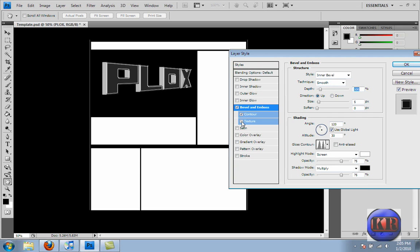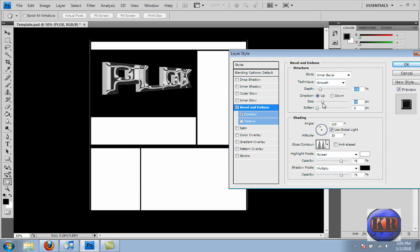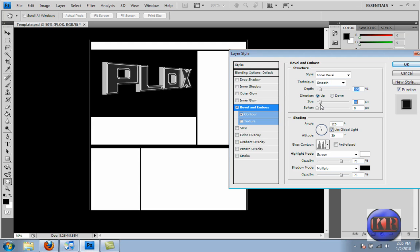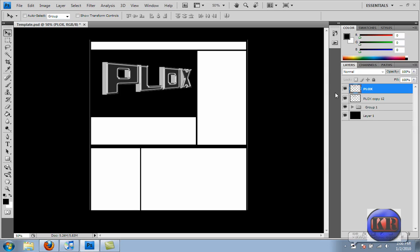And then you can mess around with these, like size, you can mess around. I'm going to go with this right there, and soften you can mess around with and keep it down low. Alright, now I'll go OK.